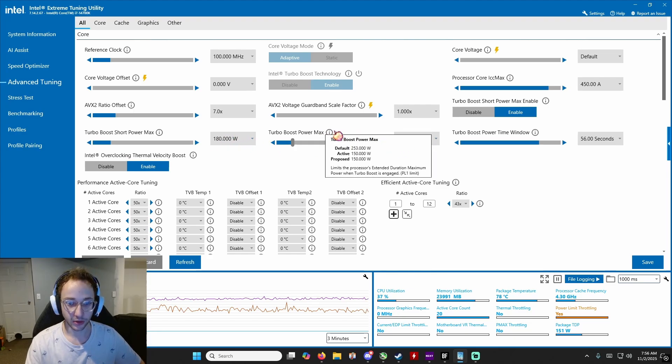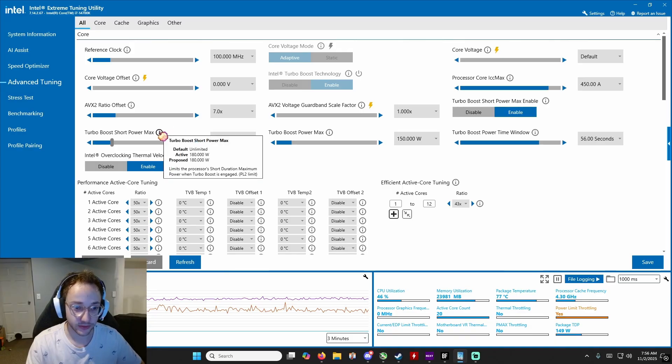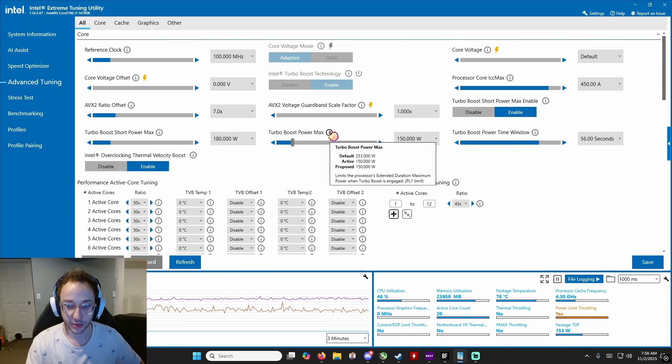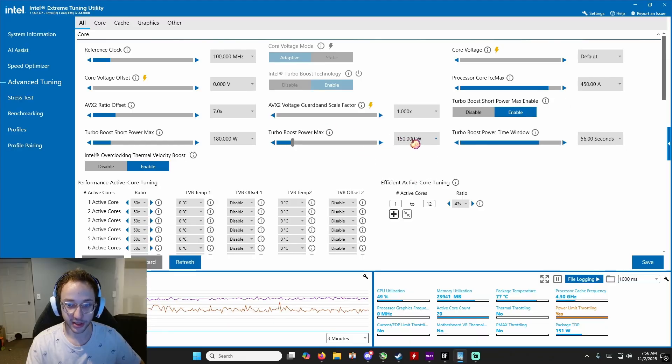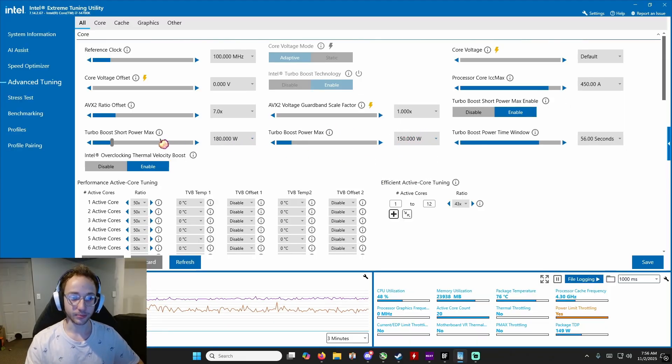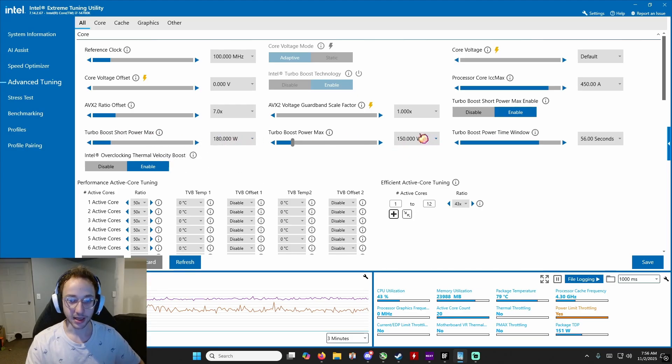And then this, you can see the defaults here. This is unlimited and this is 253 as a default. This is power limit 1 which is long. So this is max over a long period of time. I learned this is a little bit lower. So for this one, turbo boost short power max, you're going to lower to 180 and this one you're going to lower to 150.